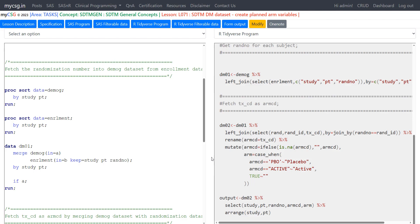Hello everyone, welcome back to this video series on SDTM programming with R for clinical SAS programmers. In this series, we will see how to implement key SDTM programming concepts using R. We will take a quick look at the SAS program for the same concept and then see in detail about the R program. The complete explanation of the SAS program for this lesson is available in a separate playlist — the link is in the description.